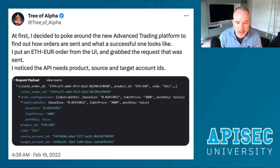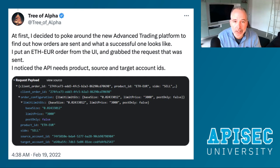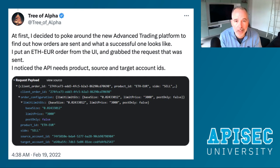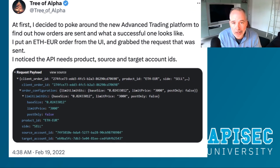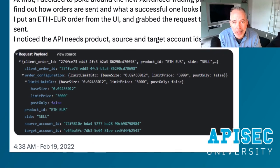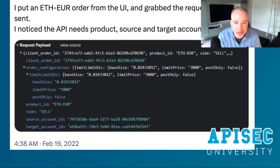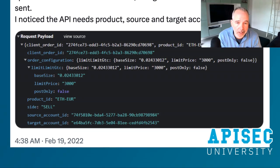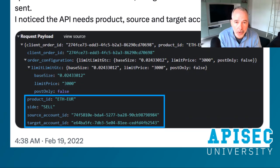What I'm showing you here is a tweet thread from Tree of Alpha, the researcher who discovered the vulnerability in the Coinbase platform. It really started with just trying to understand how the advanced trading platform works — they set up an account, started issuing transactions, and like most researchers, reverse engineered the traffic to identify what the API calls look like.